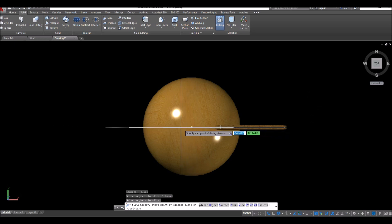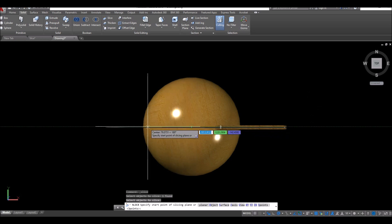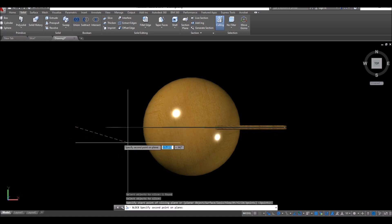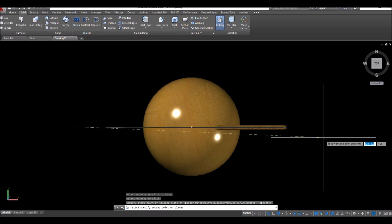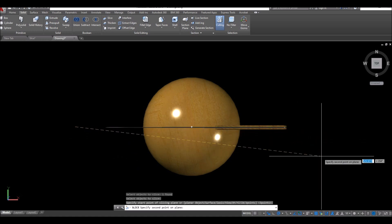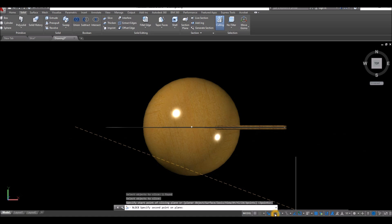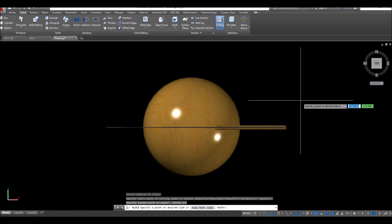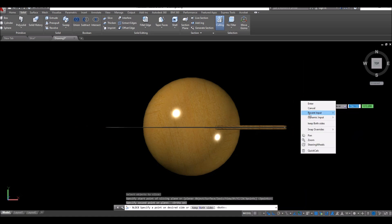Move sideways. Don't click, just follow the green dash line. Click here and travel to the right. Just make sure it's straight. You can turn on your ortho mode. Click here, right click, and select keep both sides.